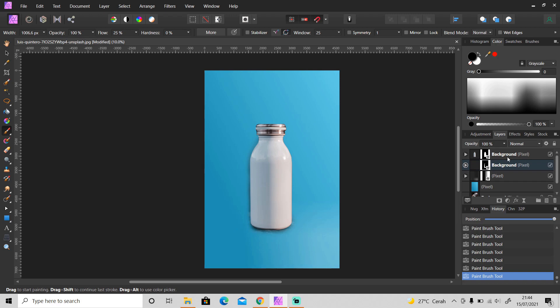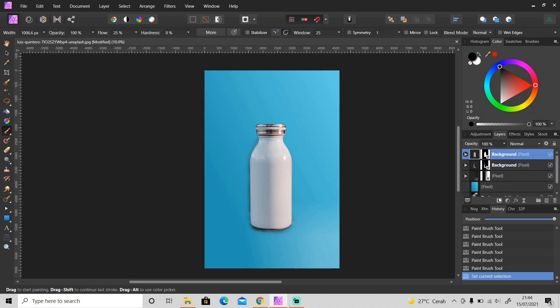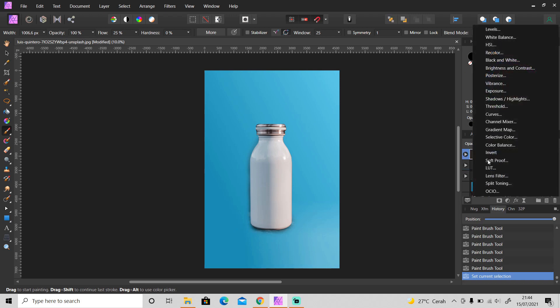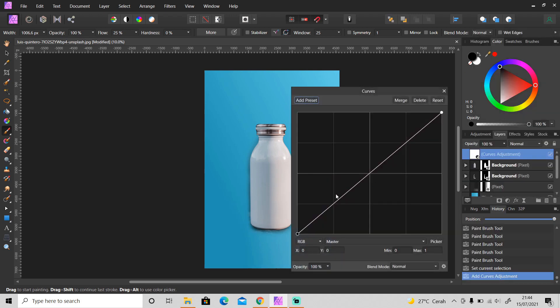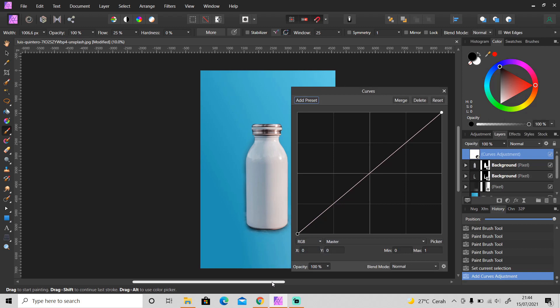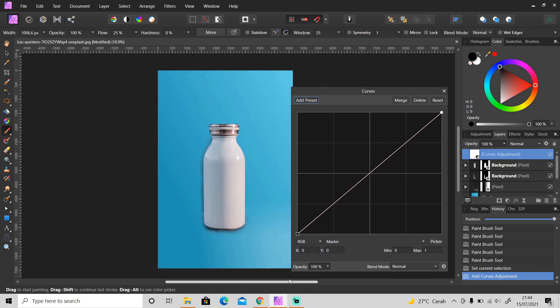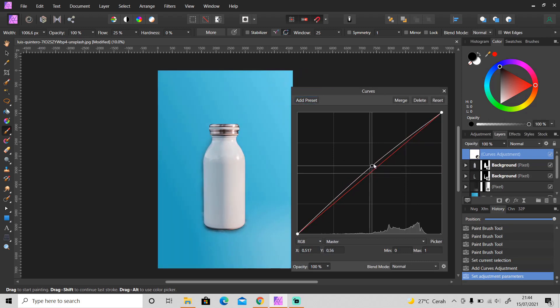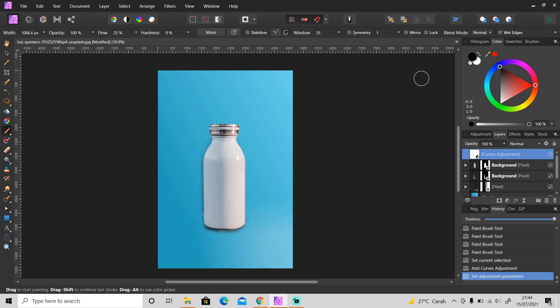After that I'm going to apply curves adjustment and make it brighter. Set the highlight brighter like this, and it's basically done as you can see.